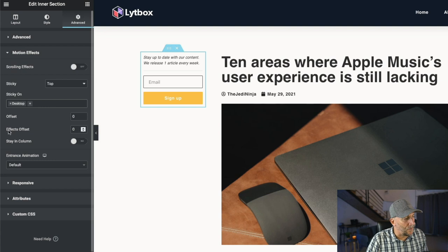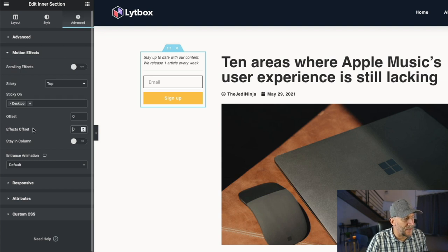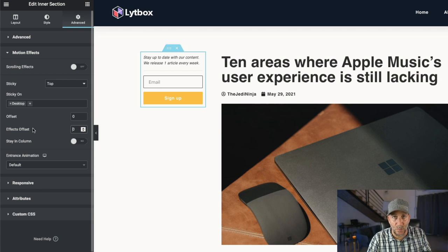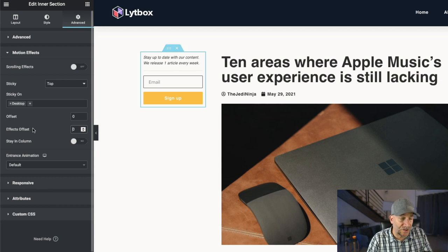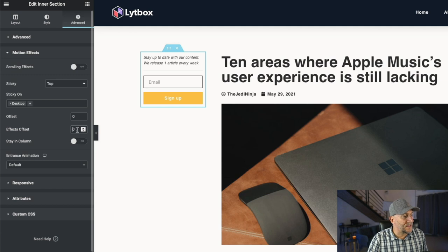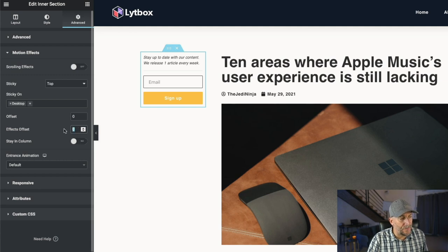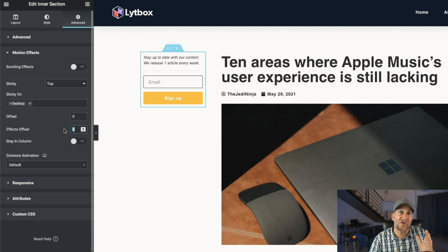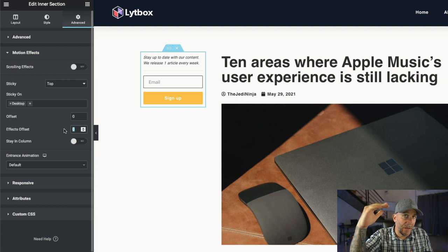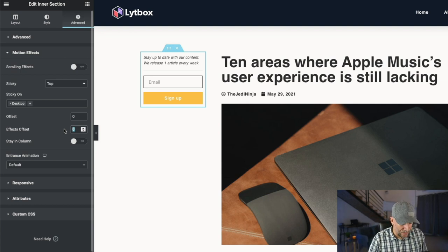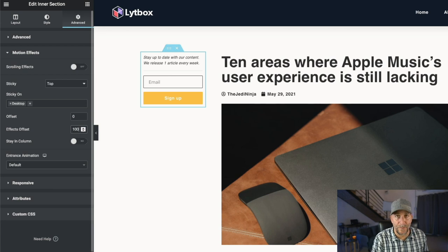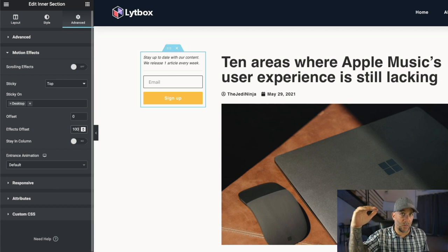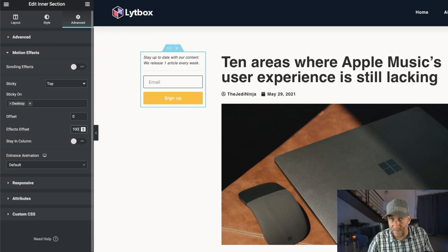And now this is very important. We got to make sure we set the effects offset because this is where the magic happens with Elementor's sticky function. So what this does is we're going to put in the number and this number is going to be the number of pixels. When you scroll up that the effect takes place. So if we put 100 pixels here, when the user scrolls a webpage 100 pixels, then the effects happen.